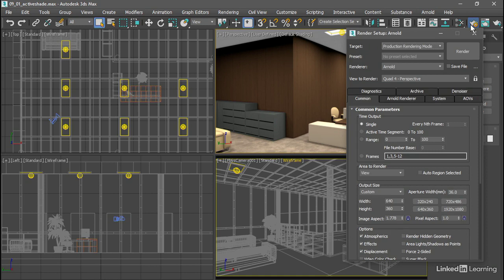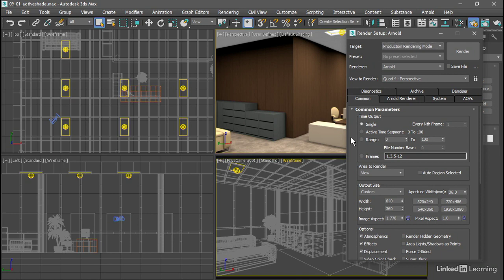Up at the top is a pull-down labeled Target. When we choose a different option from that pull-down list, then the settings we apply down here will apply to that target mode. The default mode is production rendering, which is for offline rendering of single frames to disk.